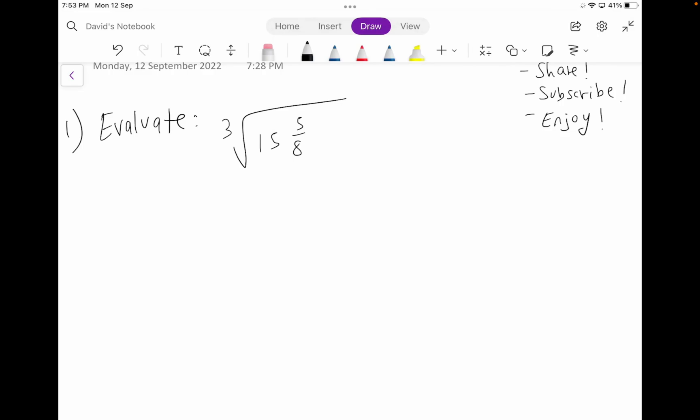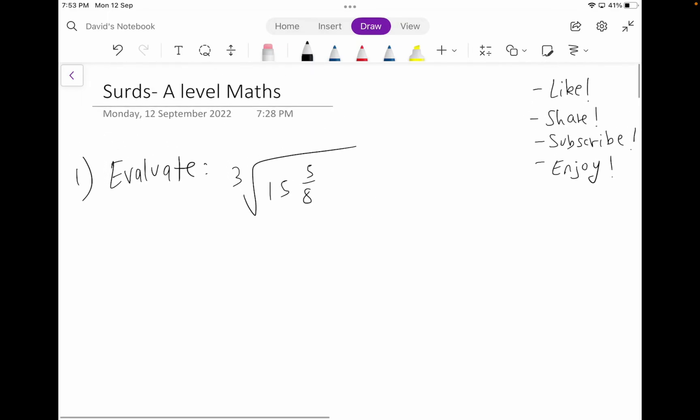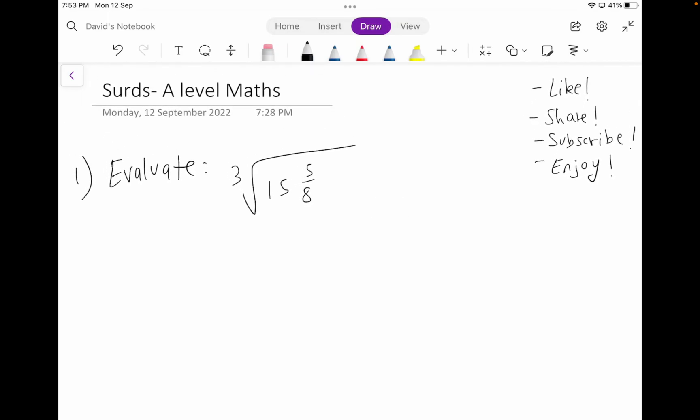Hello guys. It's been a long time since I've uploaded a video, so sorry for that. This video is just a basic insights on how to solve questions related to the topic surds. This is for the A-level mathematics course, for the exam board Edexcel. Hopefully this video will help you all understand these types of questions.